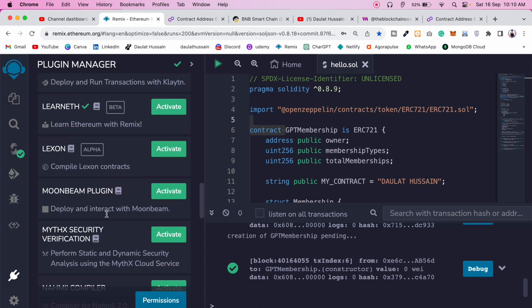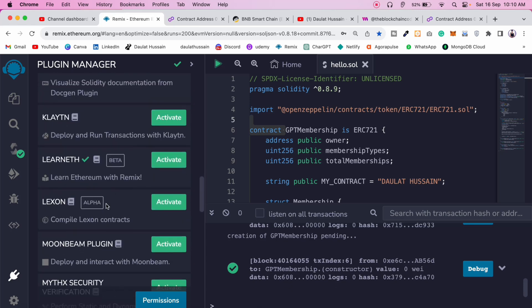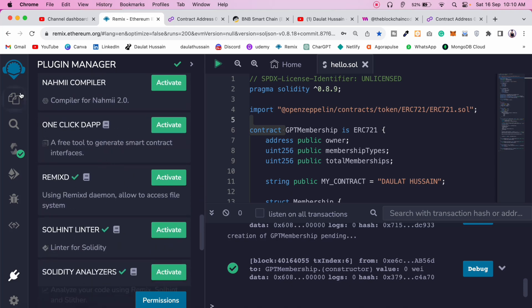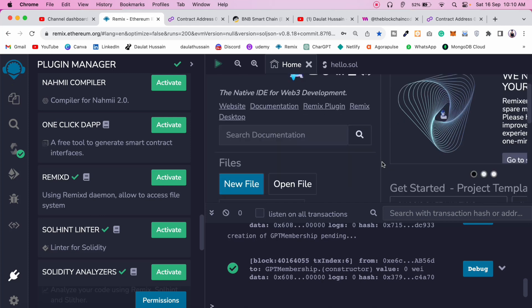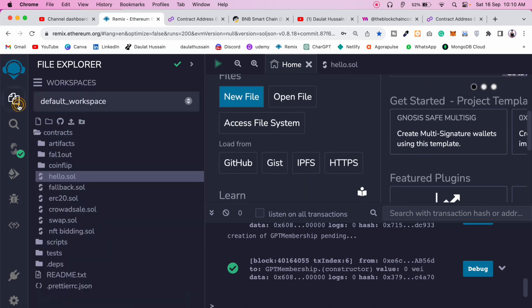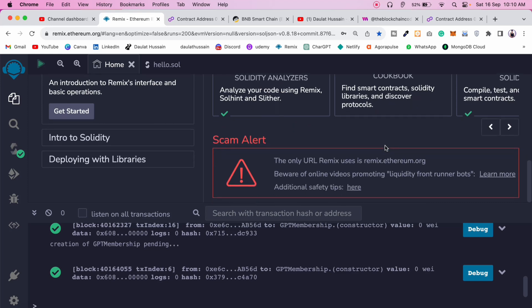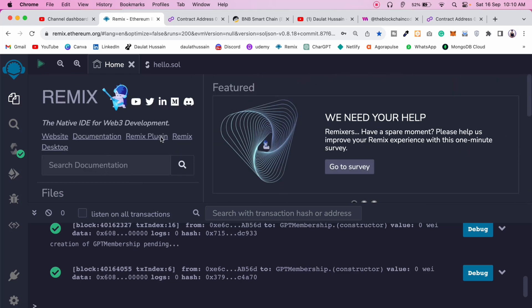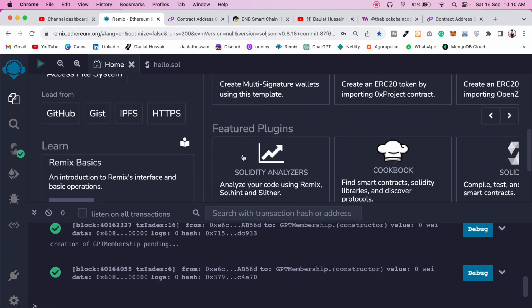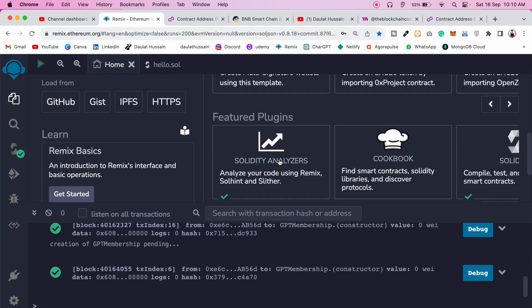I'm going to make a video showing which libraries are most useful on a regular basis and which save the most time. For now, I want you to come and read the docs for each plugin. In the home section you'll find some libraries — including a code analyzer, a Solidity smart contract library, and protocol discovery tools.